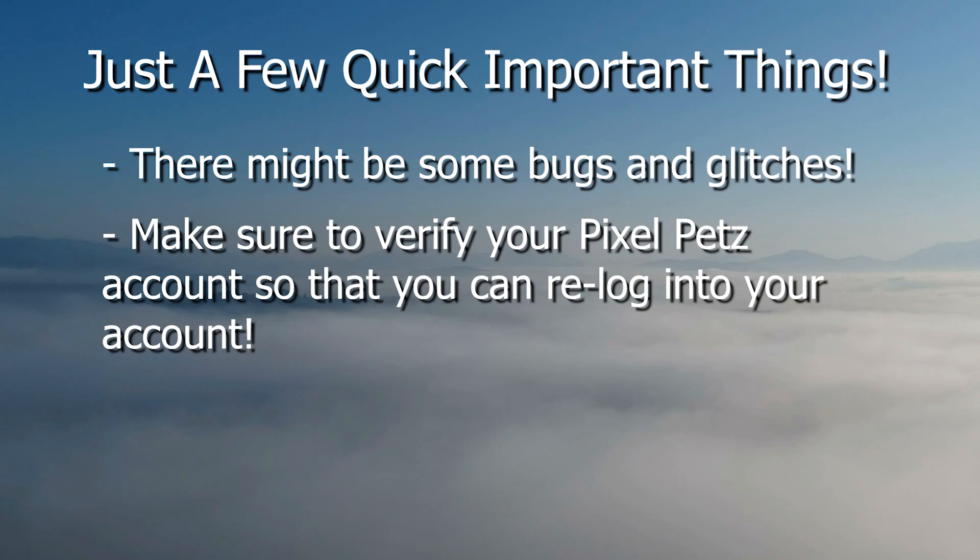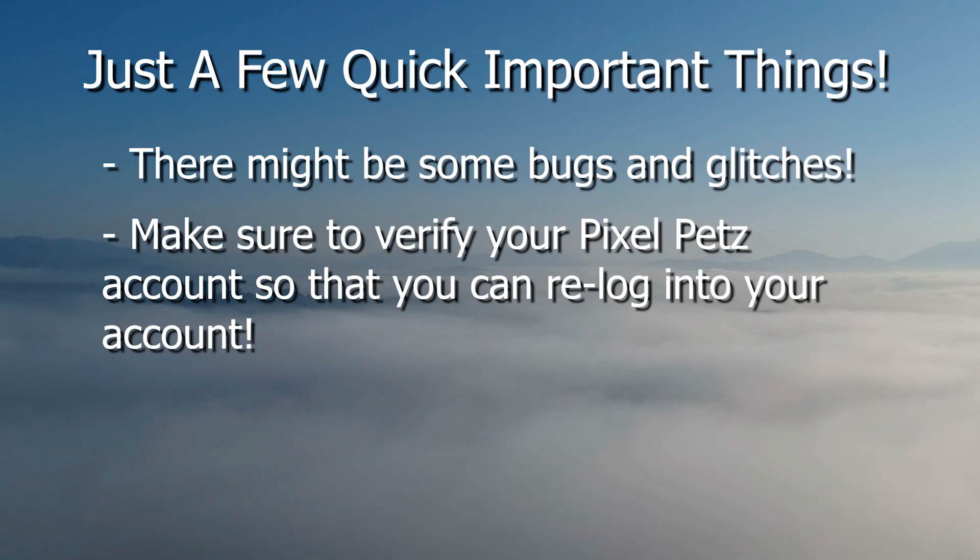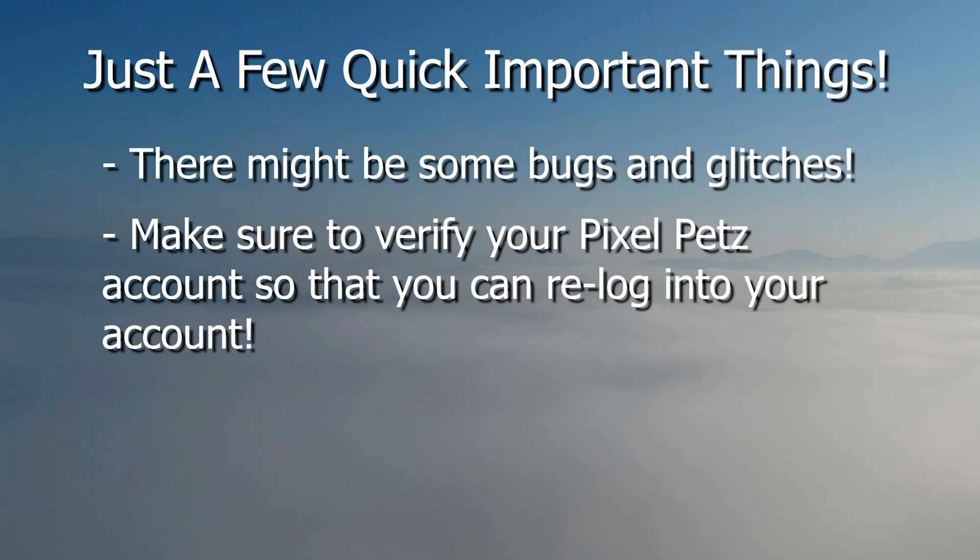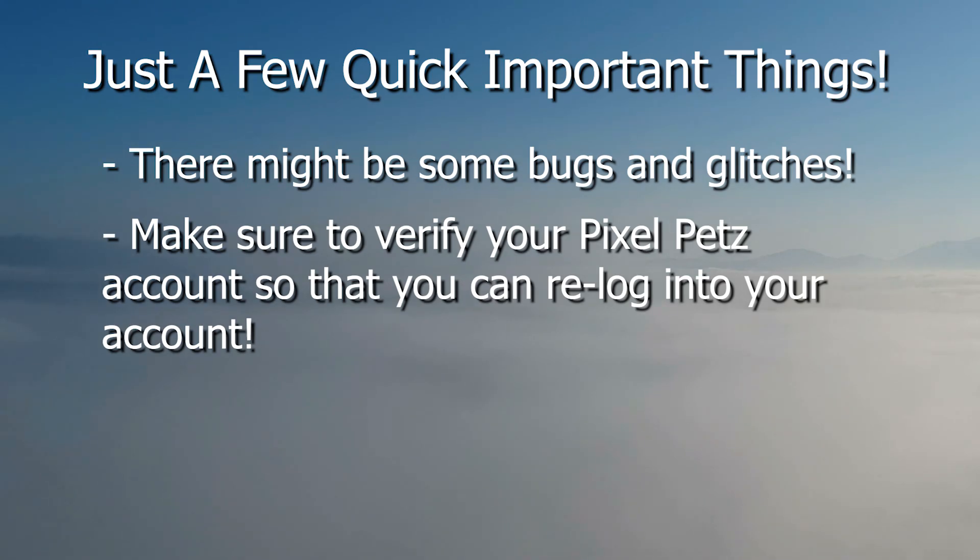If you have a guest account, if you made a guest account on your mobile device, not PC, then you will have to verify your account first before using BlueStacks. Because when you make a guest account, you don't have an email connected to it, and if you don't have an email connected, that means you can't log into that account.